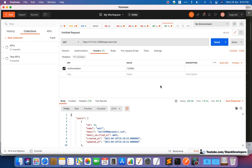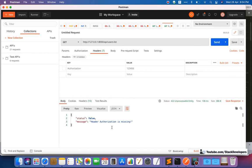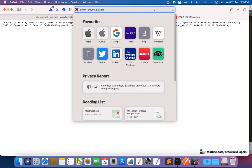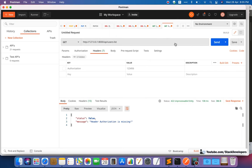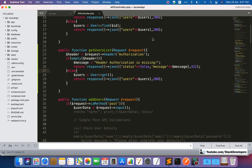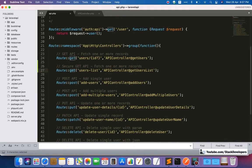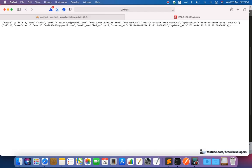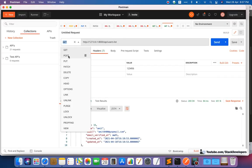Let's test it. I've disabled the header and clicked Send — you can see 'header authorization is missing'. Now no one can access this GET API. However, I noticed the API is still accessible in the browser. We need to change the GET API to POST for better security, because otherwise it is still not fully secure. So I'm going to change the route to use POST.